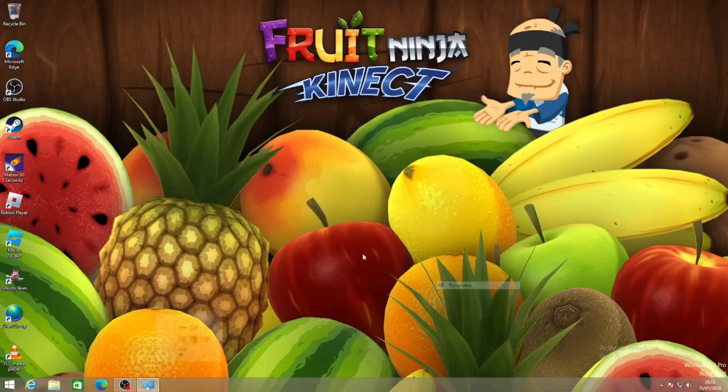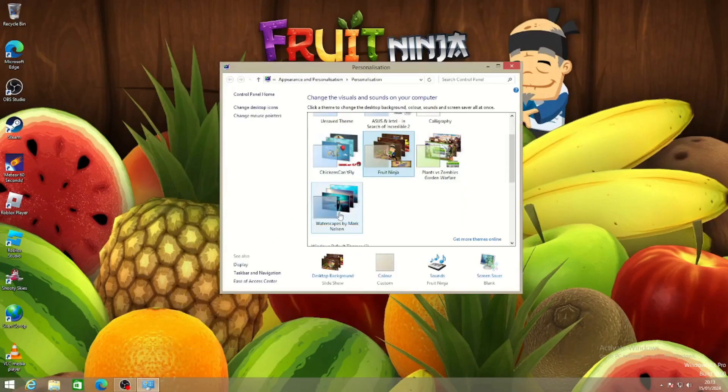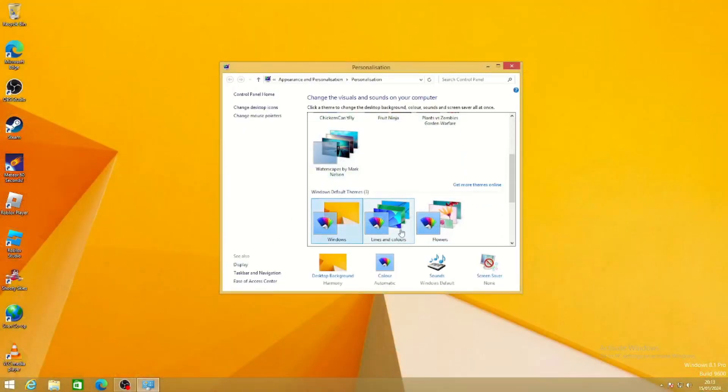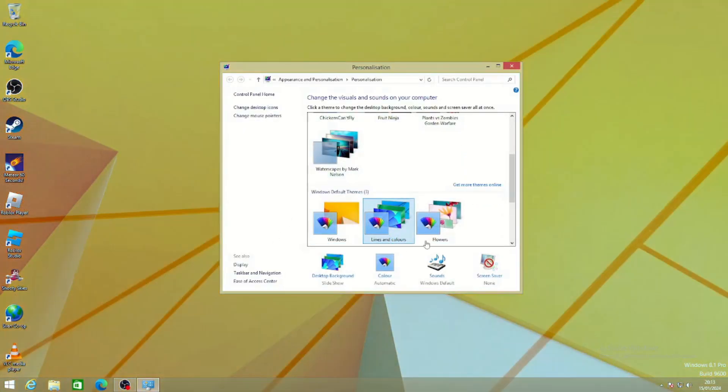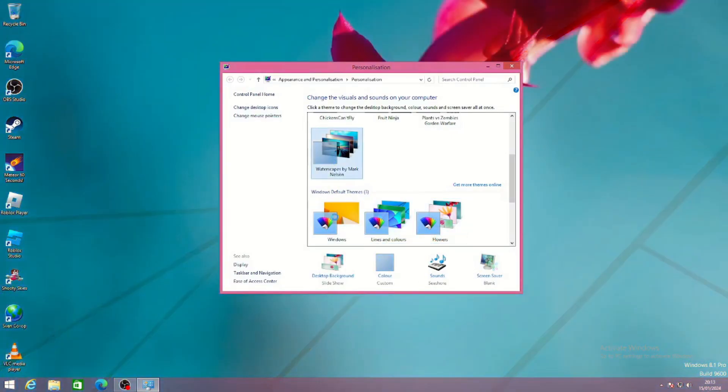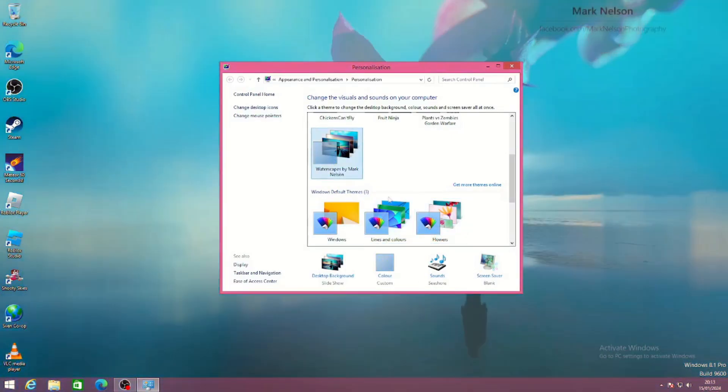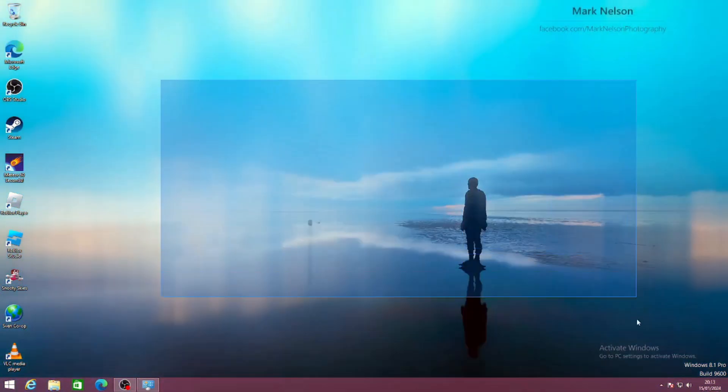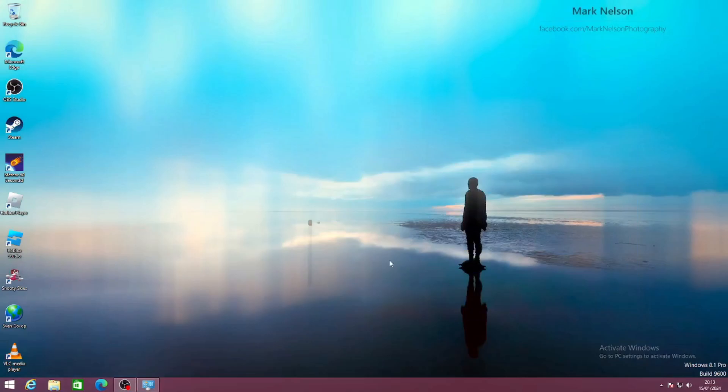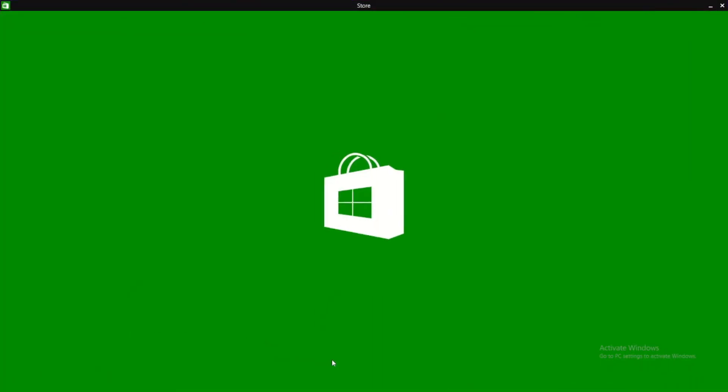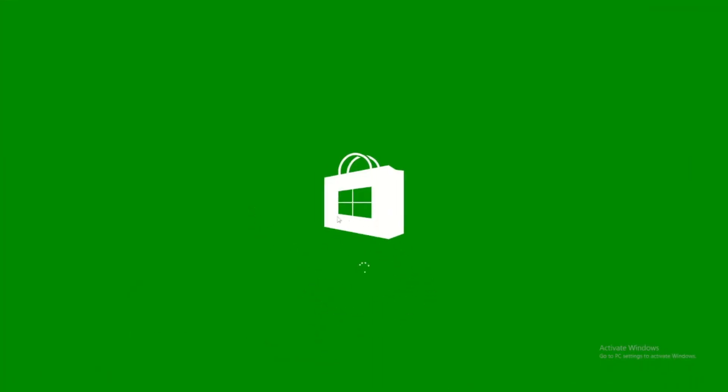As I've never properly used Windows 8 or 8.1 before, the first thing I did was have a little bit of a play around, have a look at some themes, explore some different features of the operating system, and honestly, it didn't really impress me. Specifically, this start menu here. Horrible. Then I tried the Microsoft Store. Didn't work, wouldn't load.